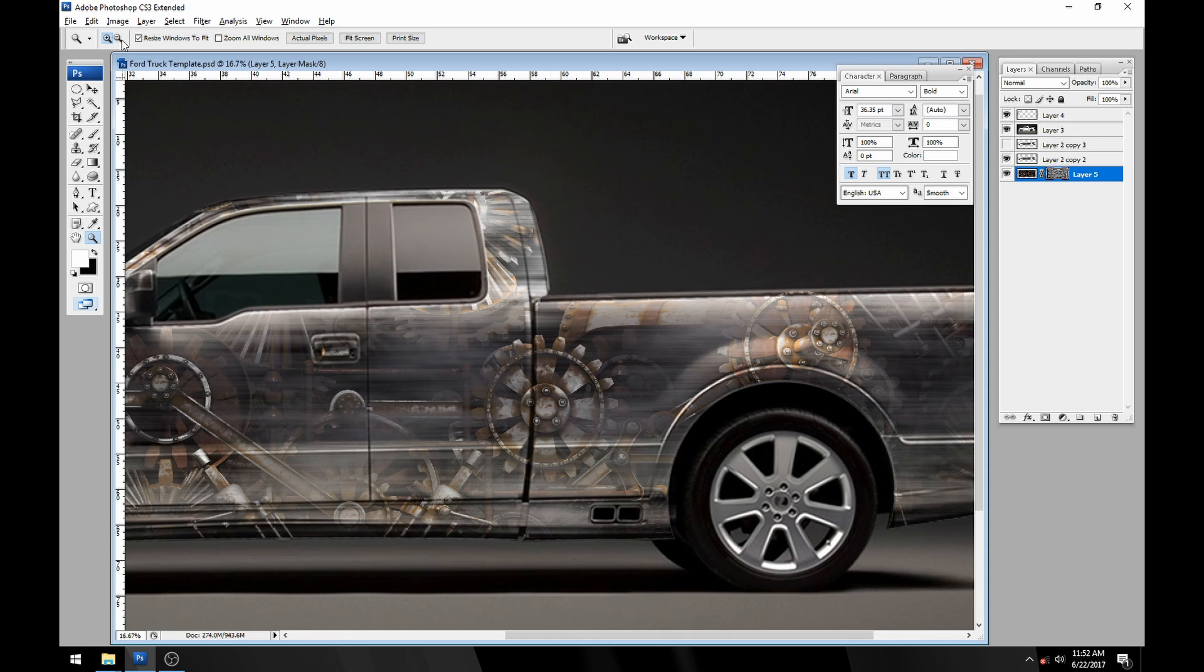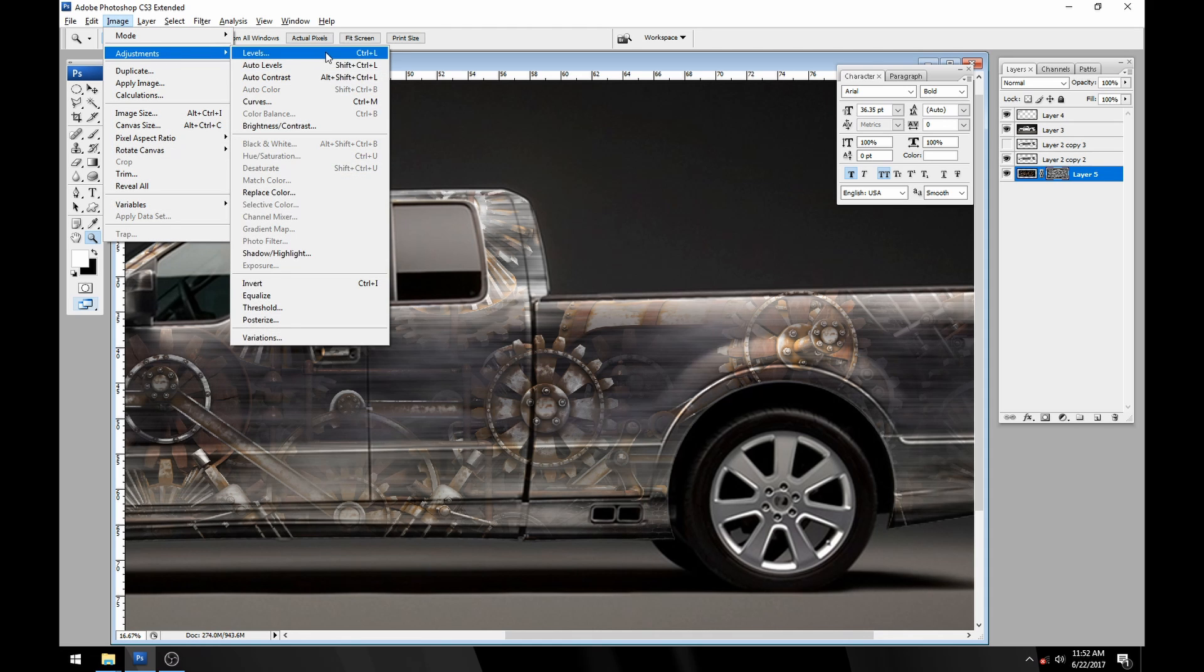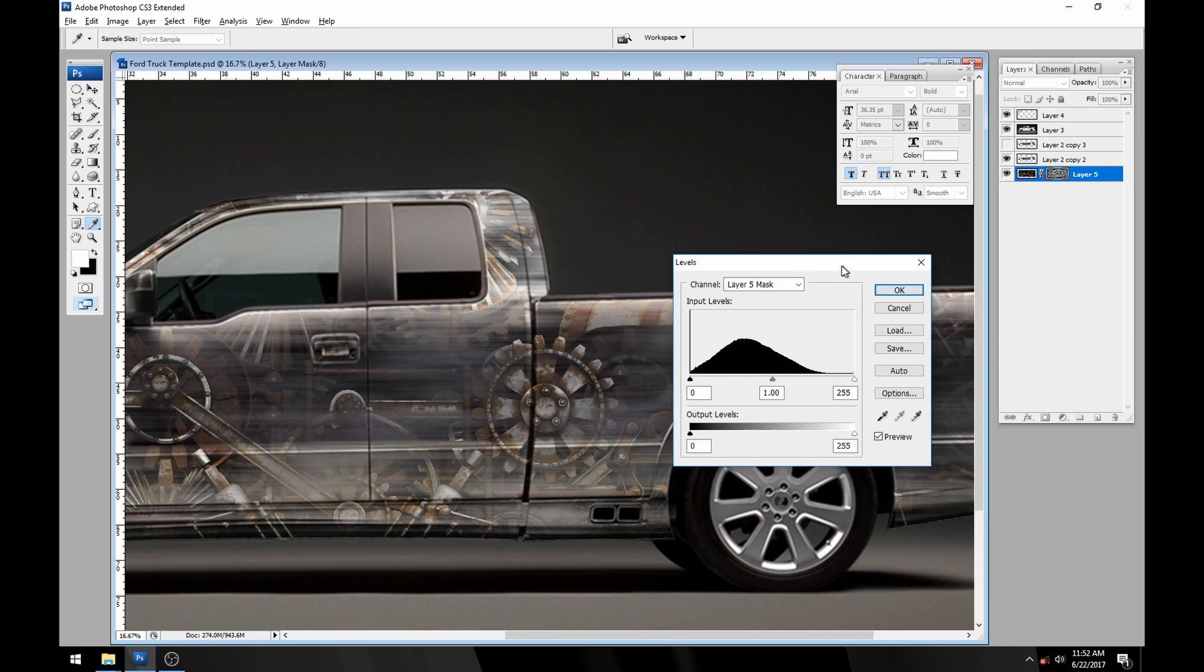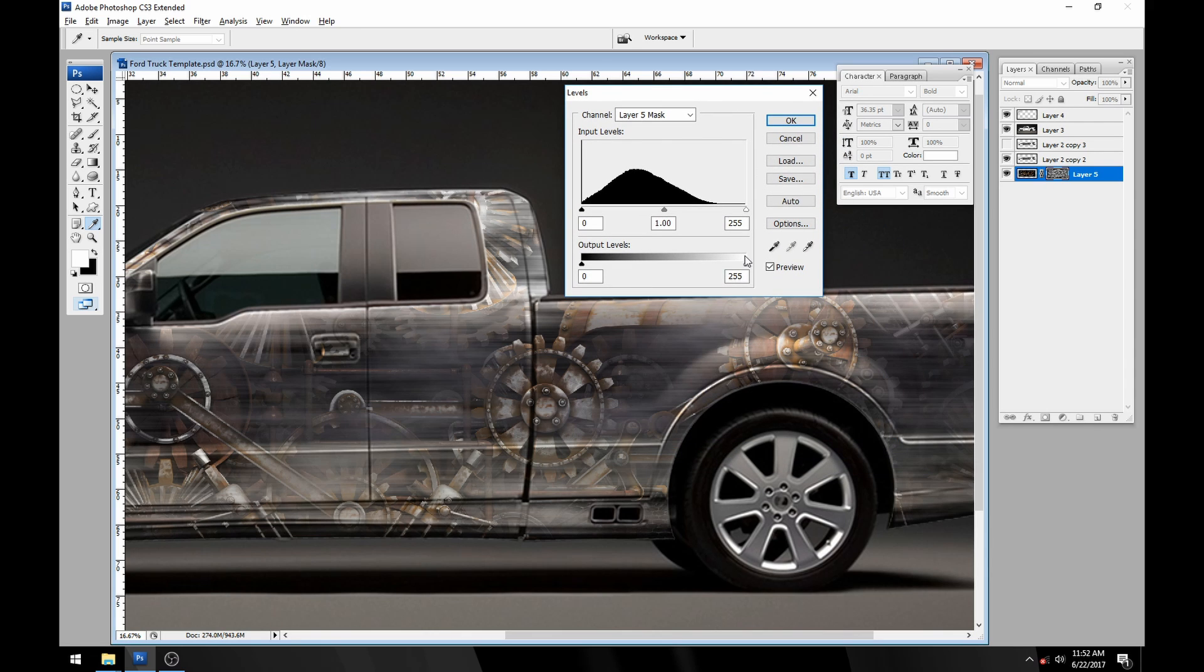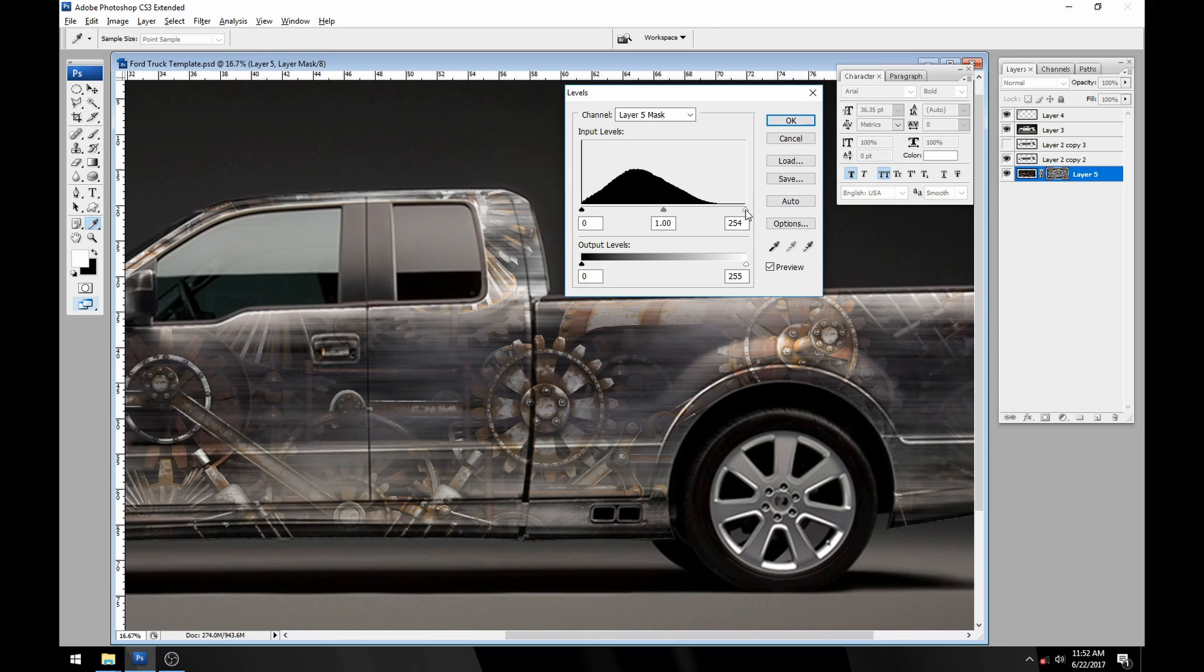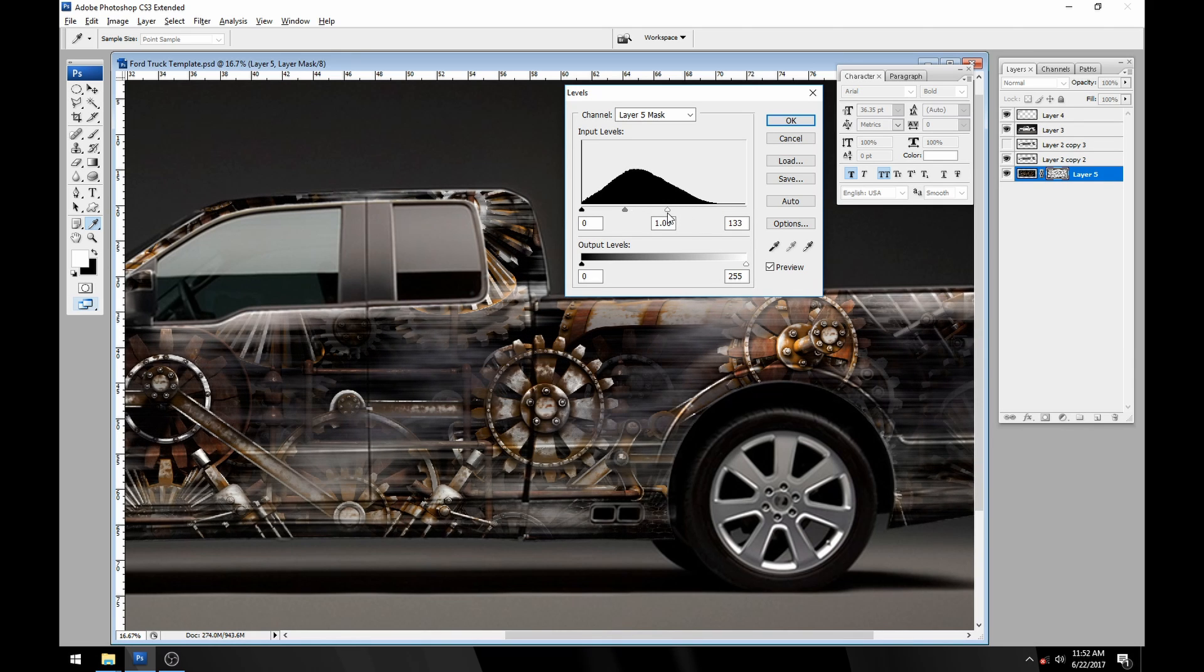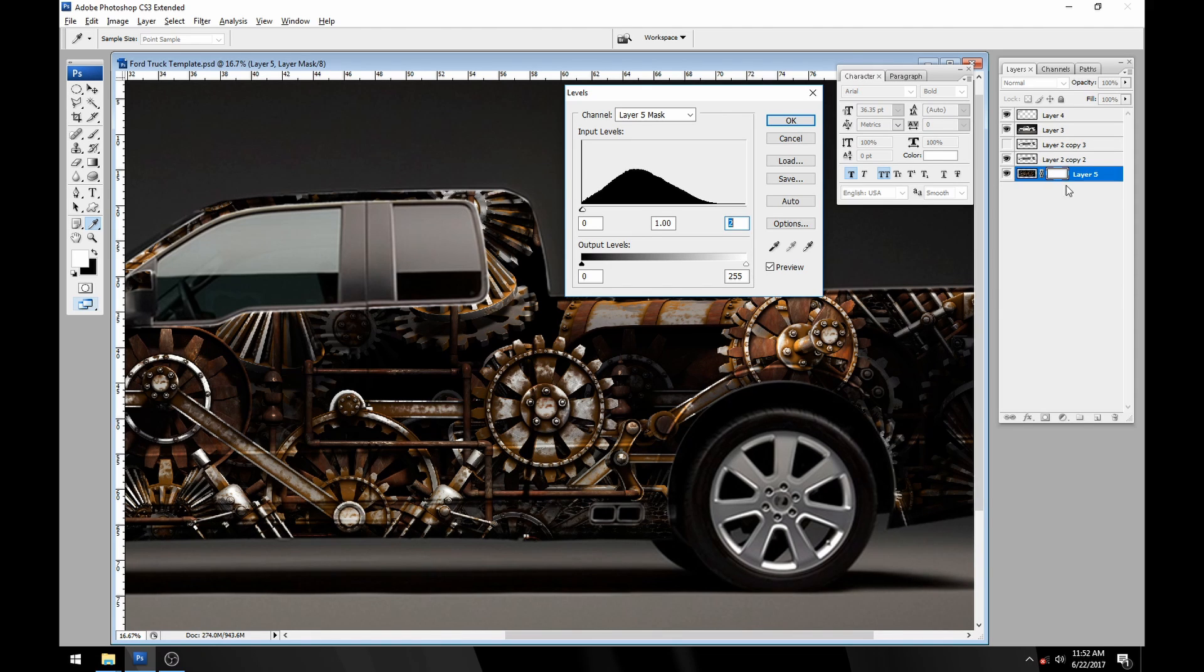For now, under image adjustments I'm going to go to my levels tool. I'm on my layer mask, not on the steampunk layer but on the mask itself. You can see we got this nice swoop here. This slider is going to control the white. You notice the gears are starting to come through more and more. If I go all the way to the right it'll completely turn the layer mask white, letting the entire image through.